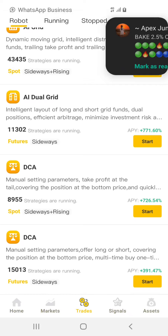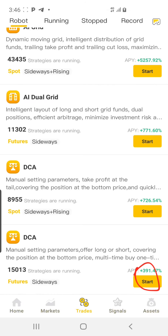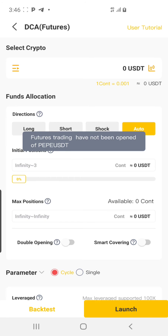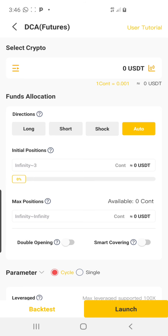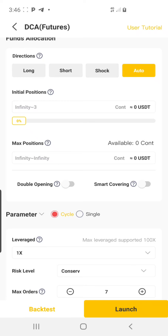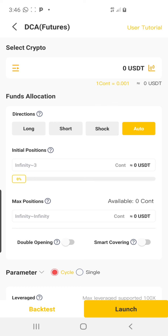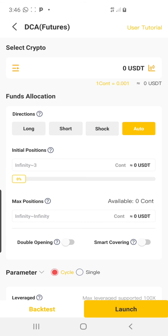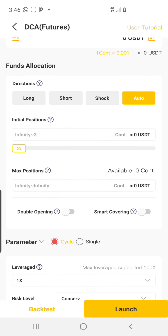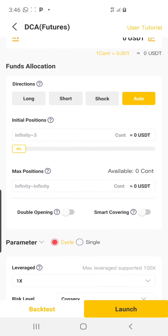Once I click on it I'll scroll down. As I said earlier, we're using this last one — I'll click on Start. It says futures trading has been opened for PEPPER. Once I click on Launch, if futures trading is not open for that particular coin, it will tell you. Now look at my parameters — this is my settings. I'll leave this at Auto for now.